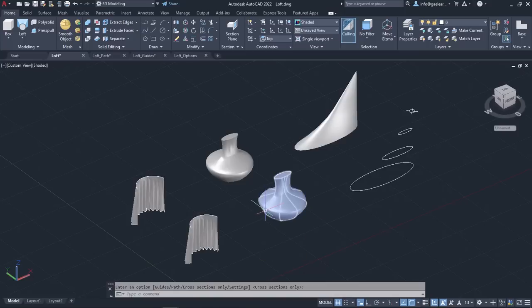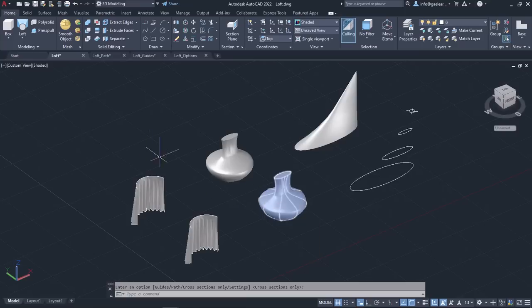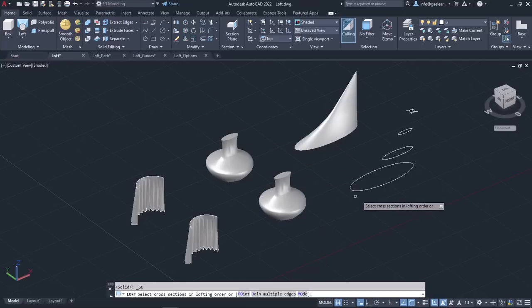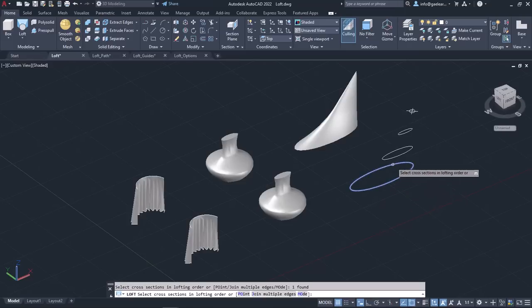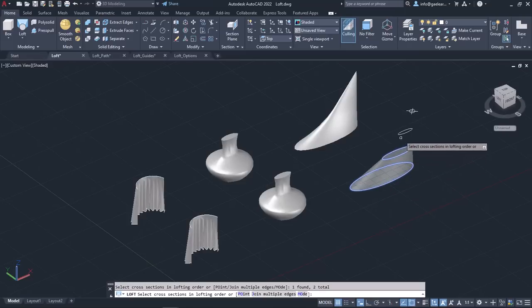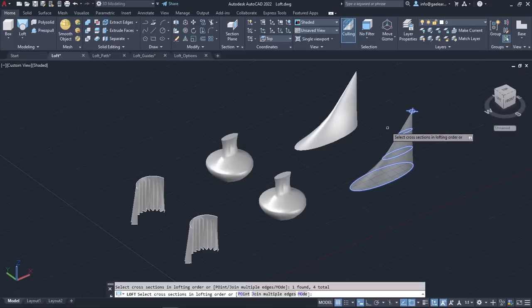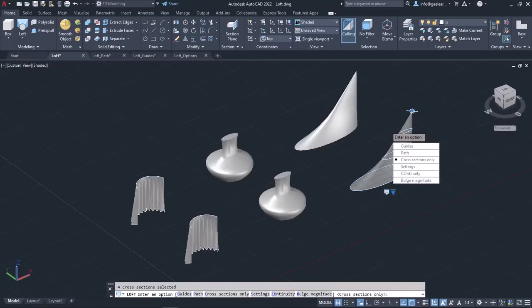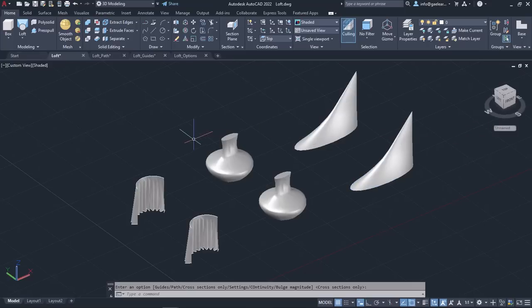Notice that this time I created a solid object since I selected closed cross-sections. Now for the next object, I will repeat the same procedure. So I will activate the loft tool, and then I will select the cross-sections in the following order: first the biggest ellipse, then the smaller one, then the smallest, and finally the point. I will press enter twice to deactivate the command and see the result.